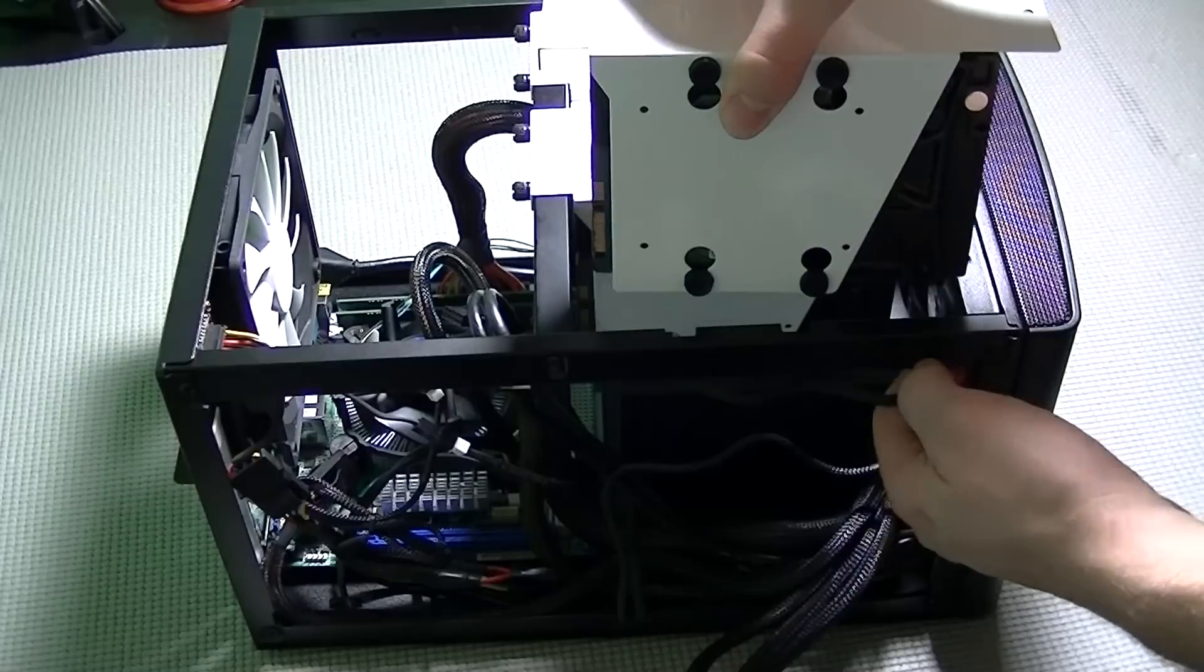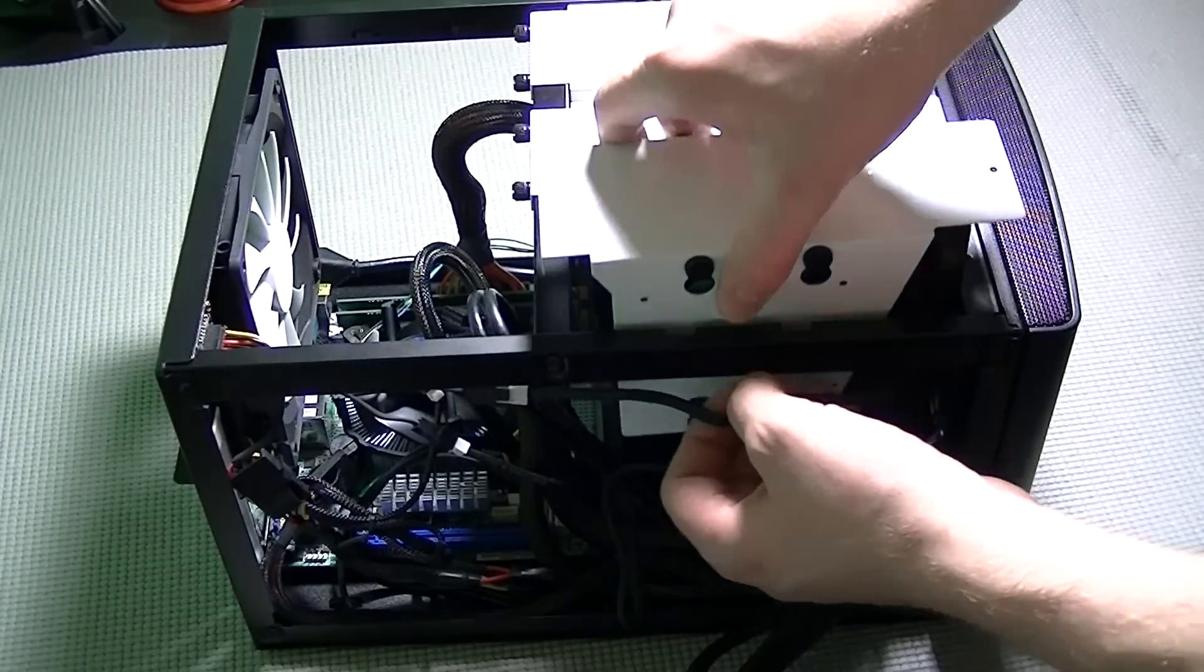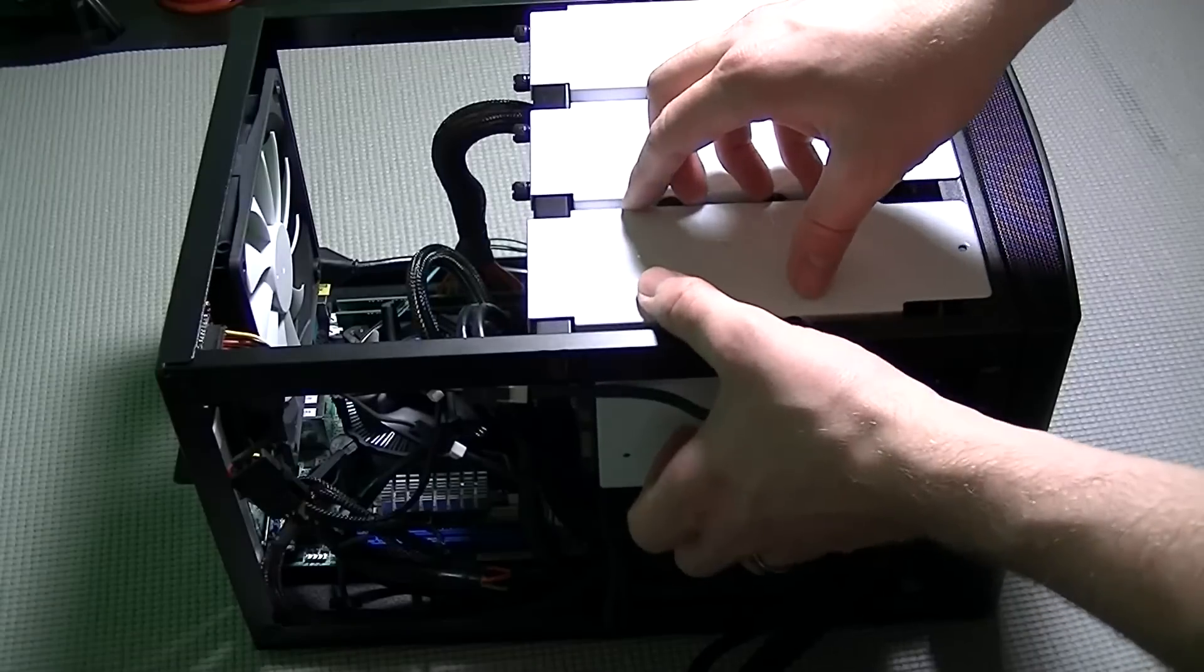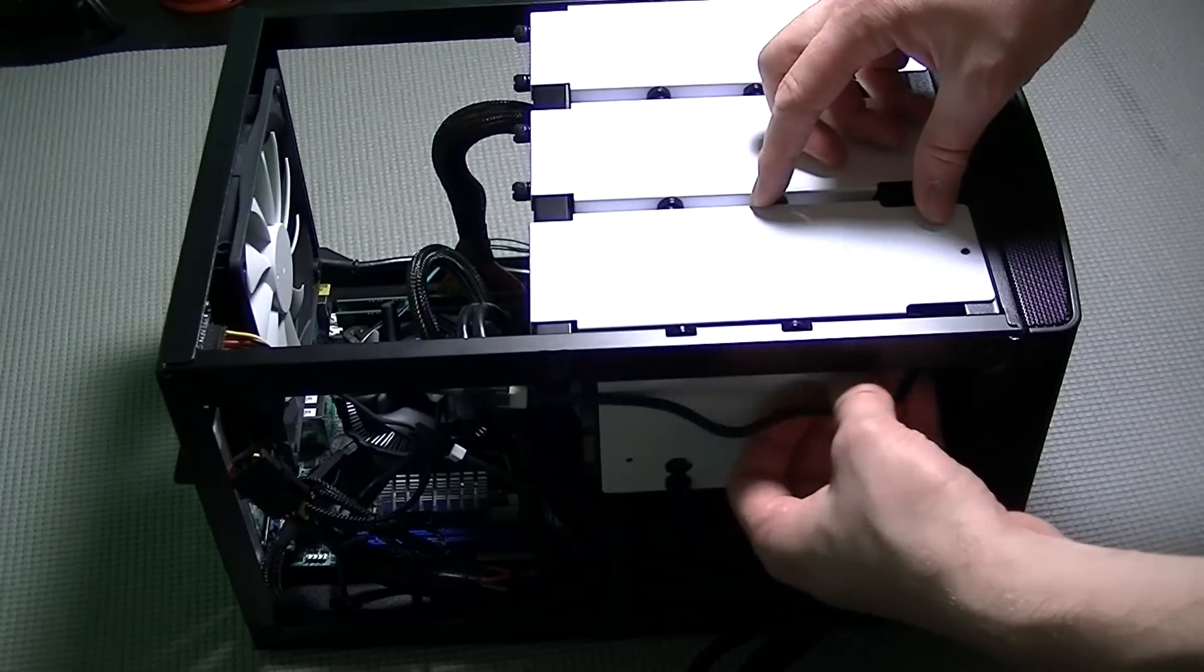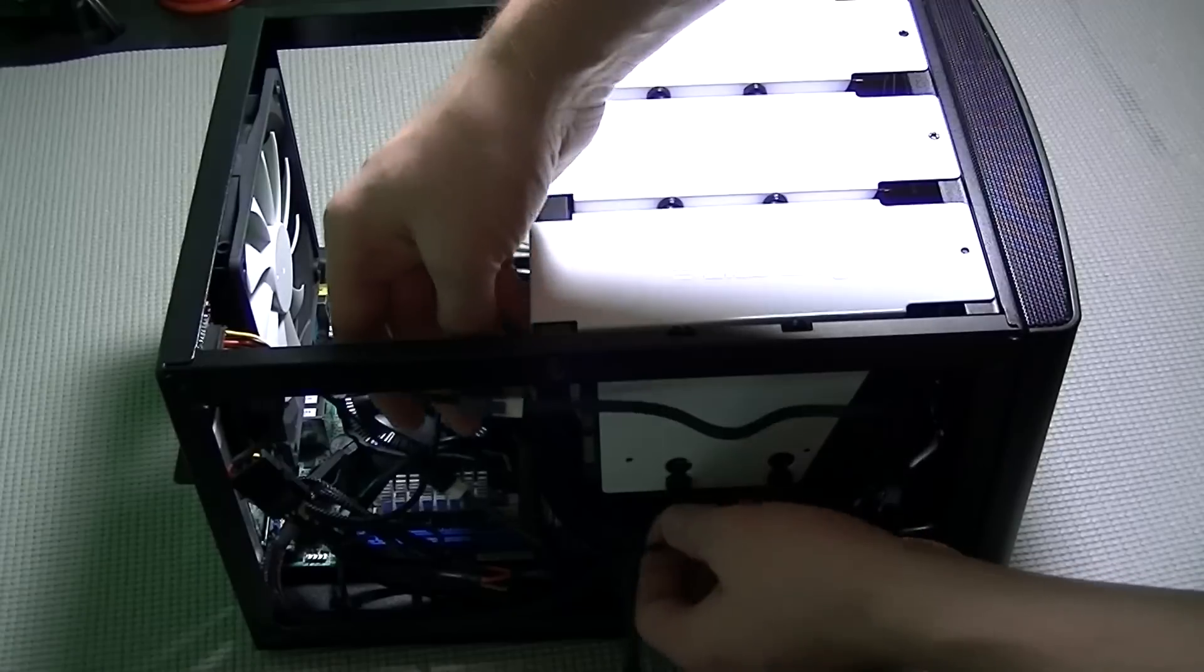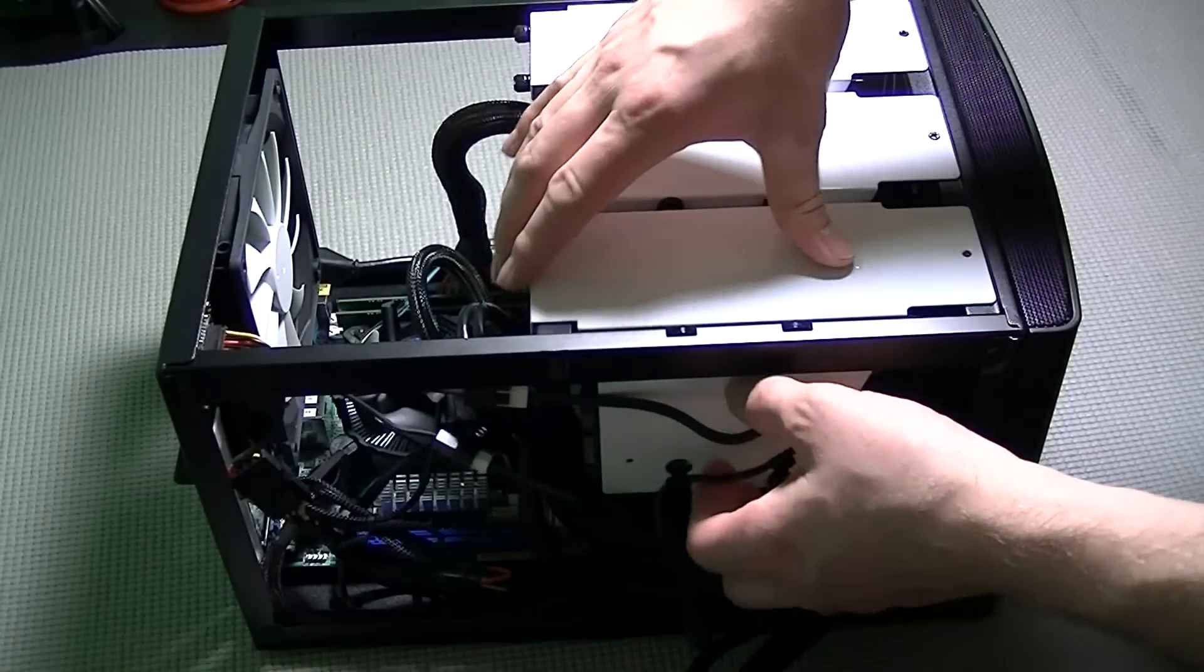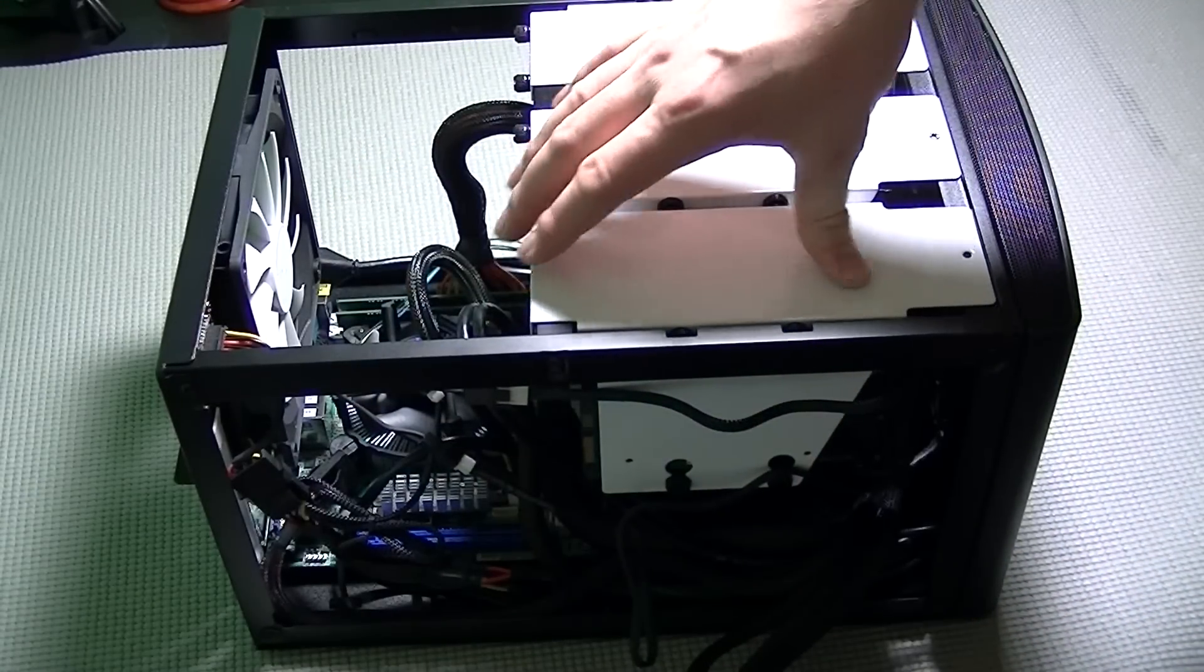And then we drop in the third and final cage and tighten it down like the other two, putting all the screws in loosely first and then going back through and tightening all of them down. Make sure that as you're installing these that you're not getting cables caught underneath the drives or within the cages.